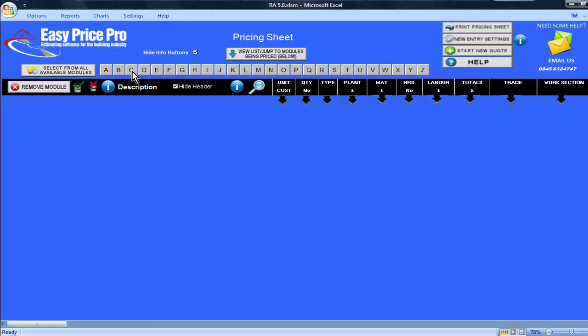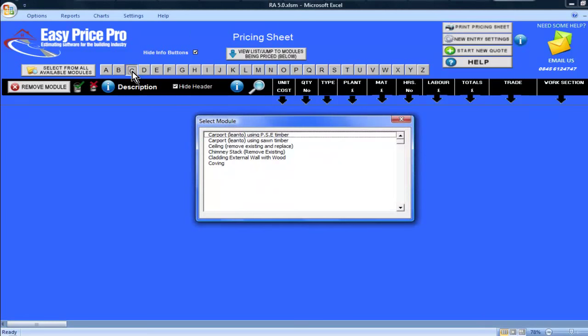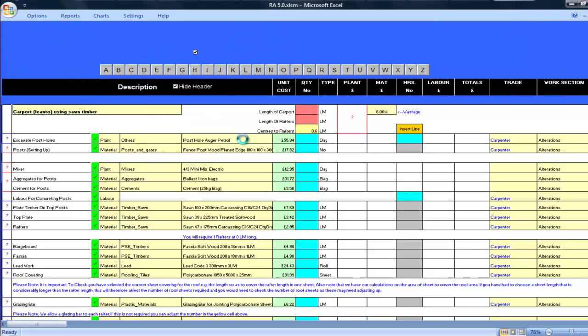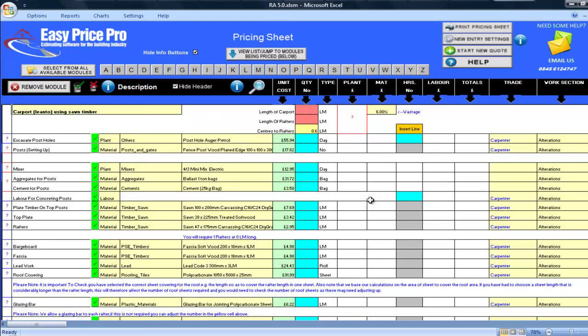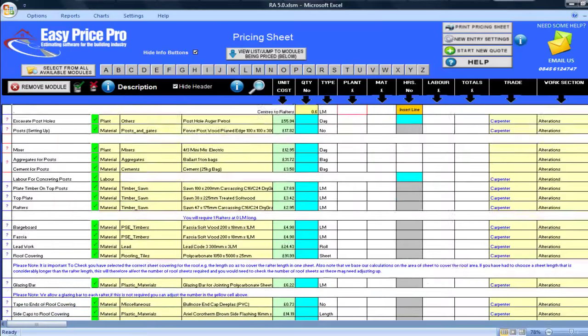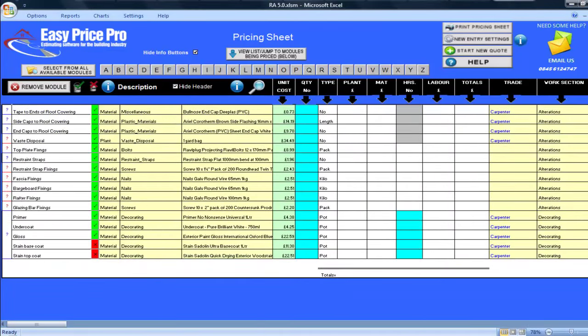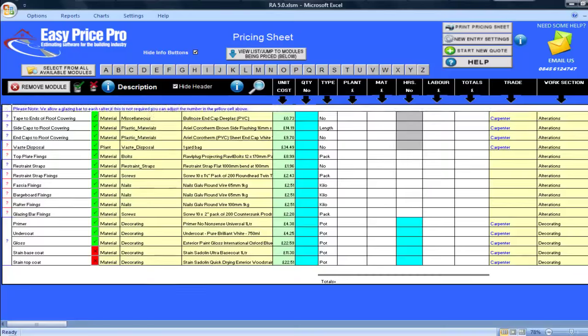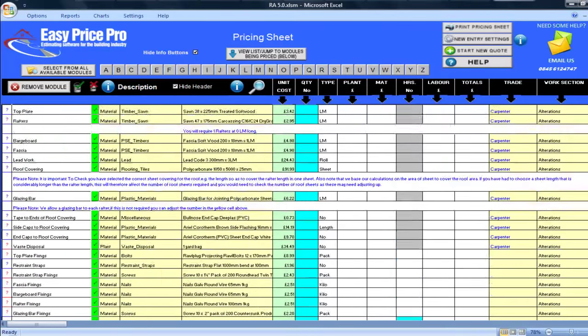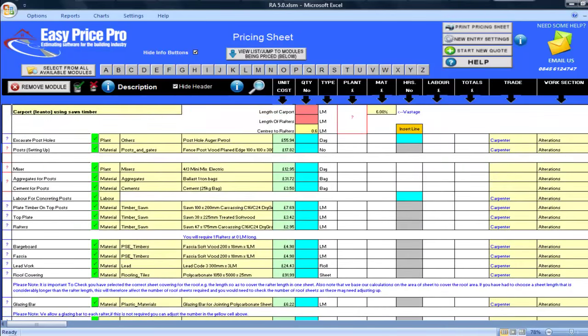I'll bring this module into my pricing sheet. I will click the letter C and select the carport lean-to using sawn timber module. If I just scroll down the pricing sheet, as you can see there are many items that need to be accounted for in this estimate. By entering just two numbers, this module is going to do this work for me.